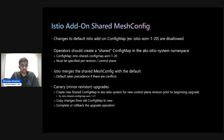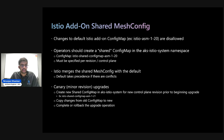An important caveat with mesh config is for canary upgrades — minor revision upgrades. You need to create a new shared config map in the AKS Istio system namespace for the new control plane revision, and then copy settings from the old to the new for the new control plane to pick up those settings. If you're curious for more information about the minor revision upgrade process, check out the other video in the YouTube series about canary upgrades and also the upgrade doc in our official documentation.